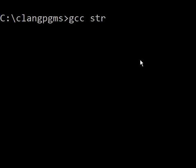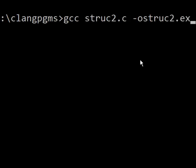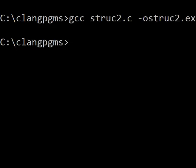gcc struct2.c, and the output is going to go into a file called struct2.exe. And I hit enter. It is now compiling. It's done.